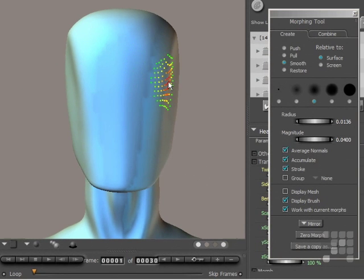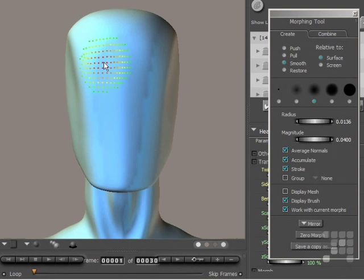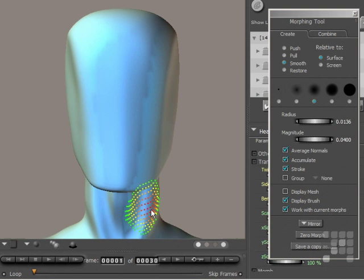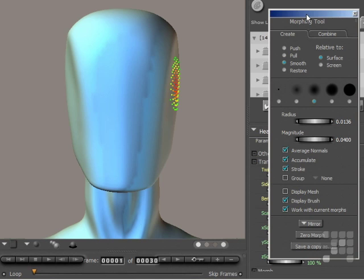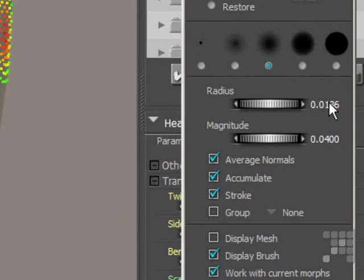You can see there the Morphing Tool is appearing just on the head and floats over the mesh and completely conforms with it. So I'll use the tool to make some eye sockets. I've set the radius at 136 and the magnitude at 400.